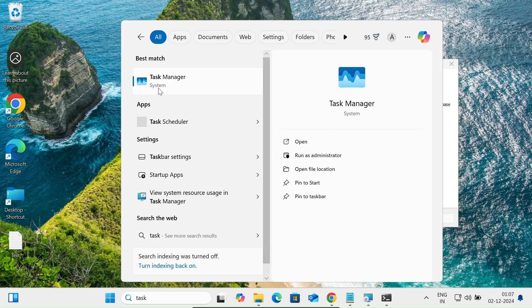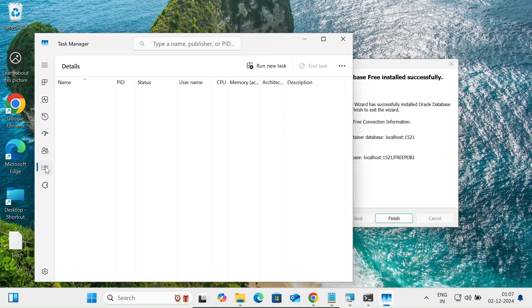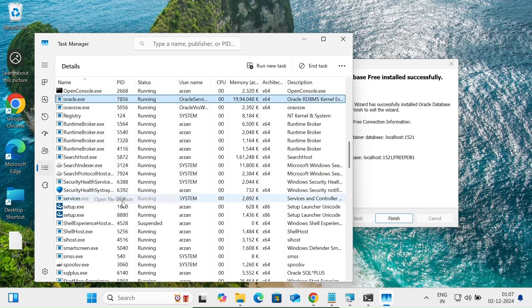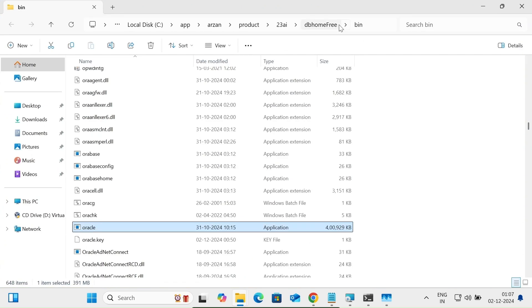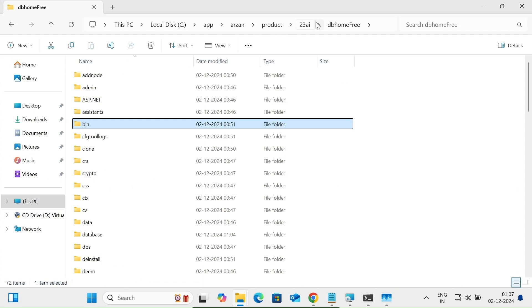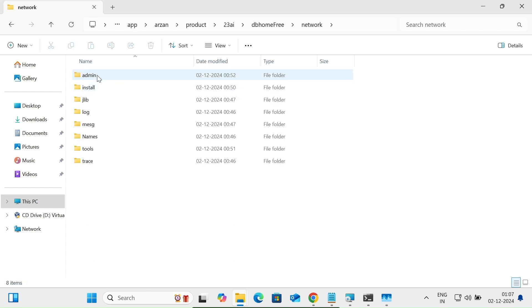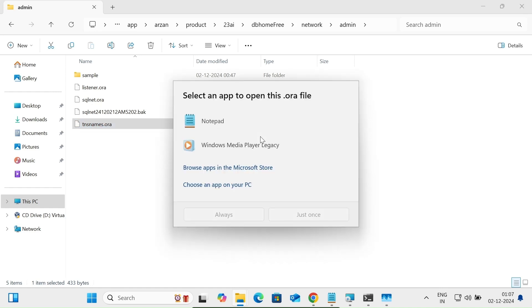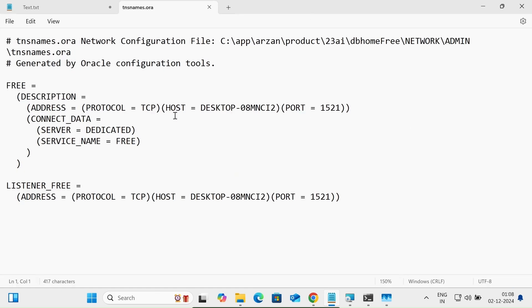Next, open Task Manager and go to the Details tab. Press 'O' to find the oracle.exe process, then right-click and select 'Open File Location'. This opens the bin directory. Navigate up to the DB Home folder, then search for the 'network' folder. Inside, go to 'Admin', then open the 'tnsnames.ora' file with Notepad.